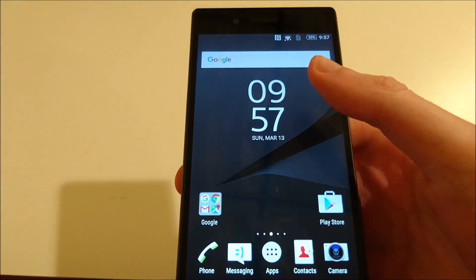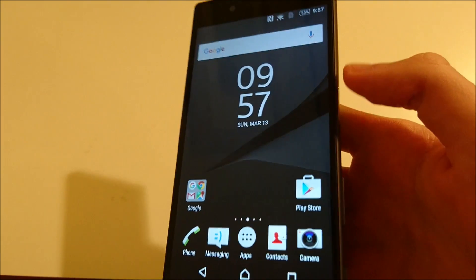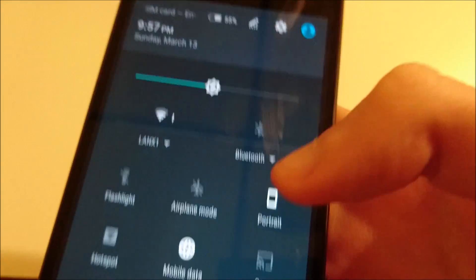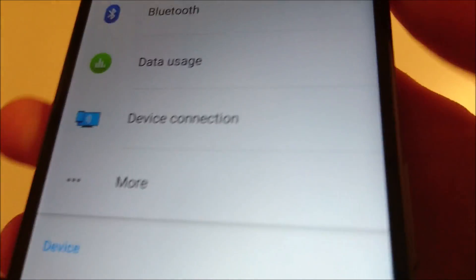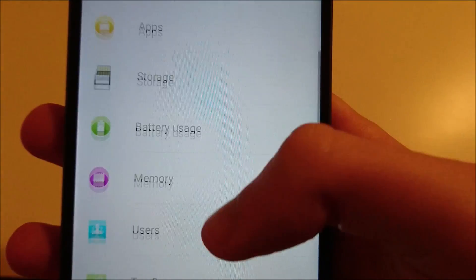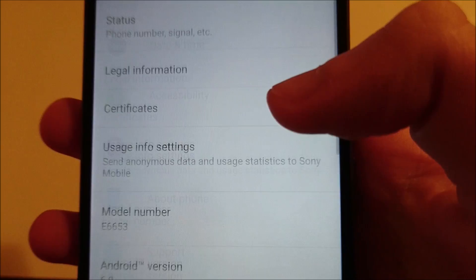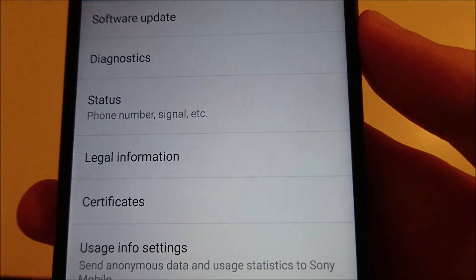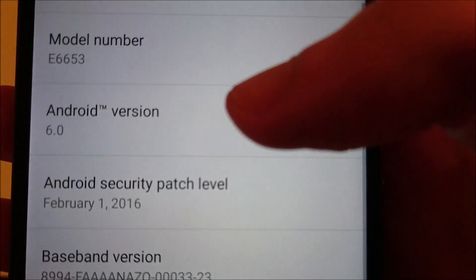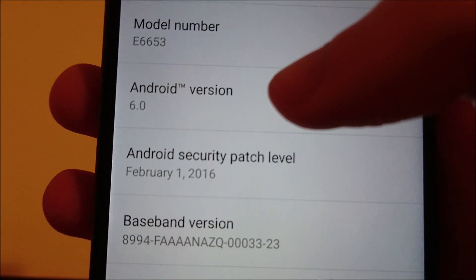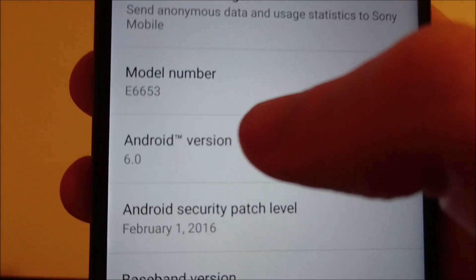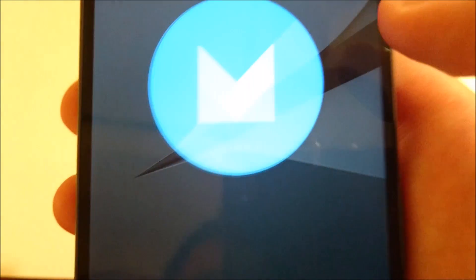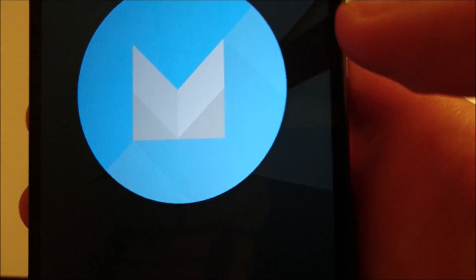Alright so most of the interface is very similar to Lollipop, as you can probably already tell. So let's just go into the settings, and we're going to scroll down to the bottom, go to About Phone. So you see here it is Android version 6.0, not 6.0.1. So like all Android versions, if you keep tapping on here, you'll pull up a game.